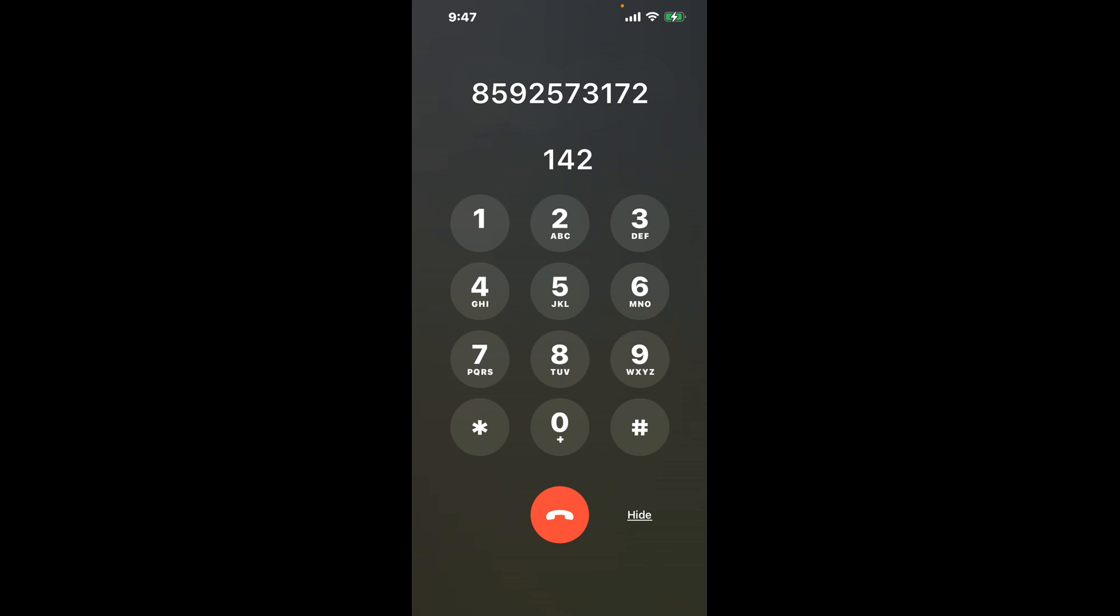This hack is a quick shortcut through the automated messages getting you closer to speaking with a real person.